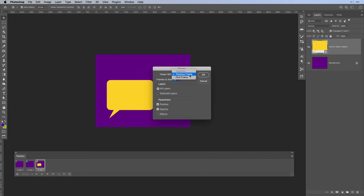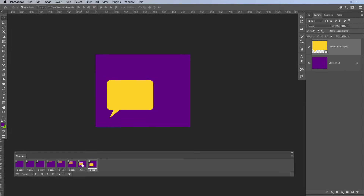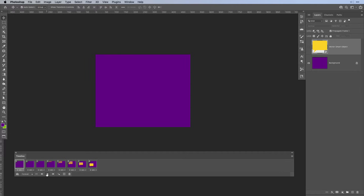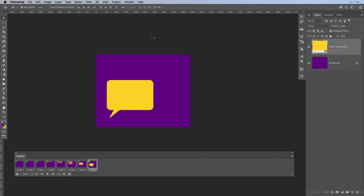Here we want to set the tween between the current and the previous frame, so make sure you have Previous Frame selected. We're going to add 5 frames, select All Layers, and for the parameters choose Position and Opacity — because we moved it up and also changed the opacity, so it will be fading in from 0% to 100%. Hit OK. As you can see it automatically added 5 frames before. When you go to the first frame and hit play, set it to play once so it doesn't loop — you can see it will fall down and fade in.